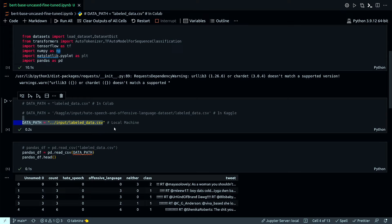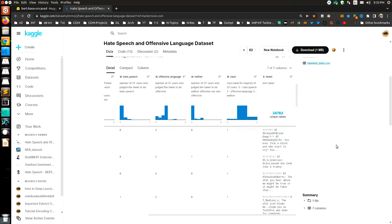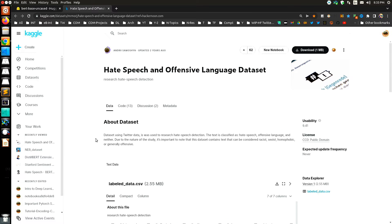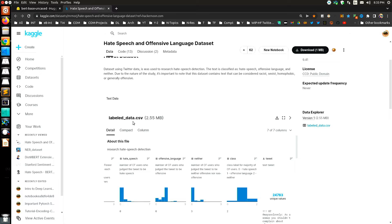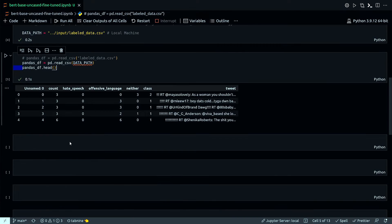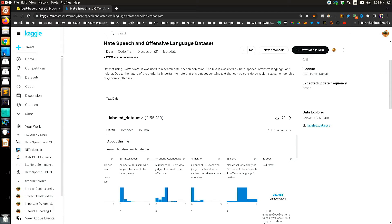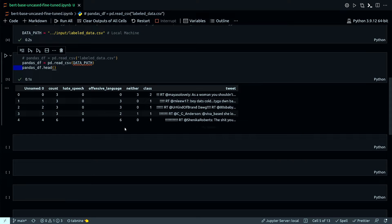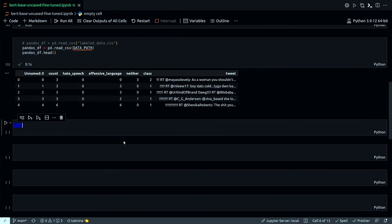After the initial imports, I have already downloaded the dataset. This is the source of the data and I downloaded the labeled_data.csv file into my local directory — that's what I'm reading with pd.read_csv. This is my dataset. As a disclosure and warning: this dataset is specifically for hate speech and offensive language, so most of these tweets will be very offensive.